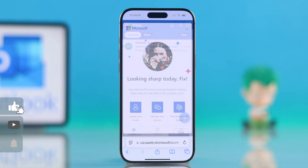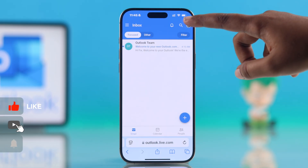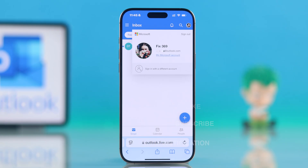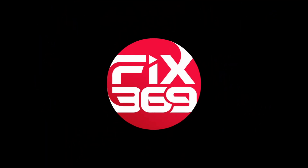And that's it. Isn't it really easy? I hope this guide was helpful — like the video and subscribe for more tips.